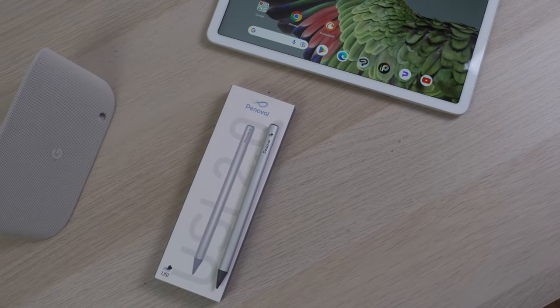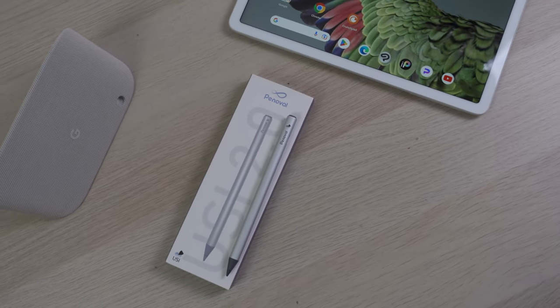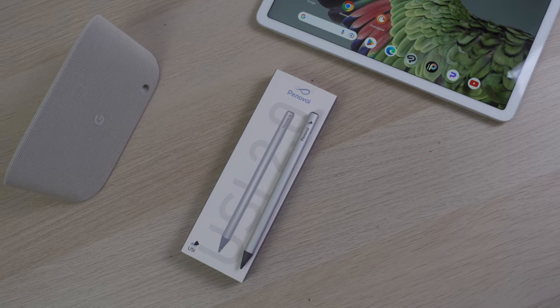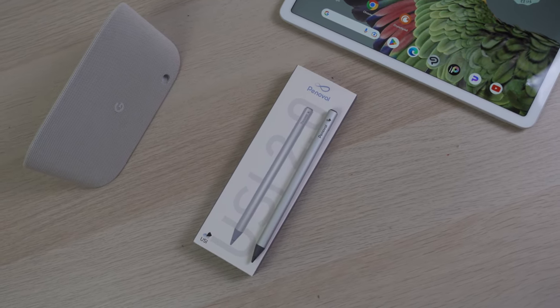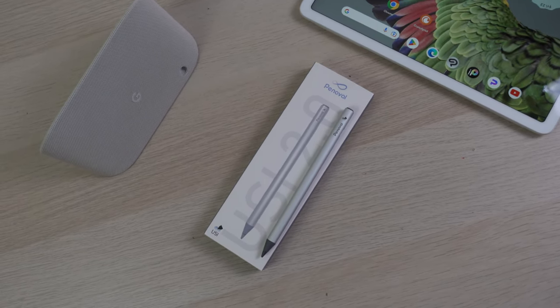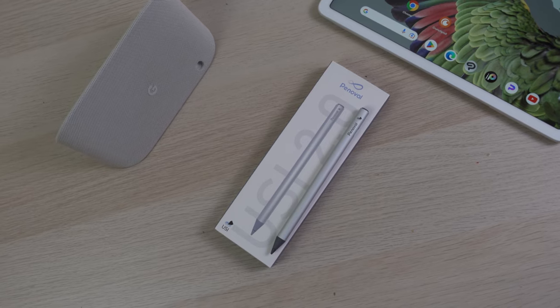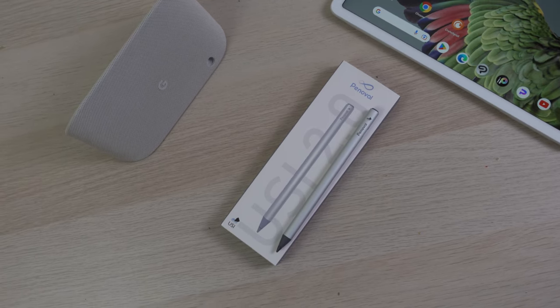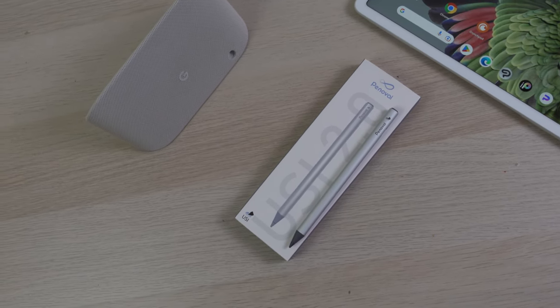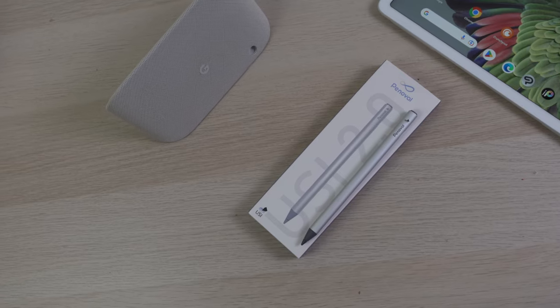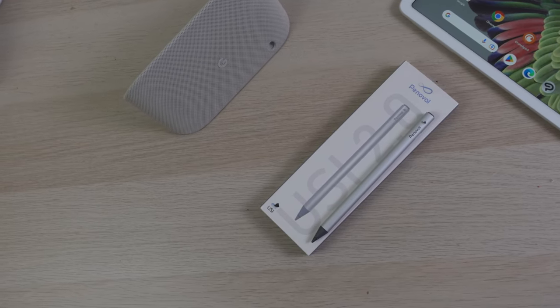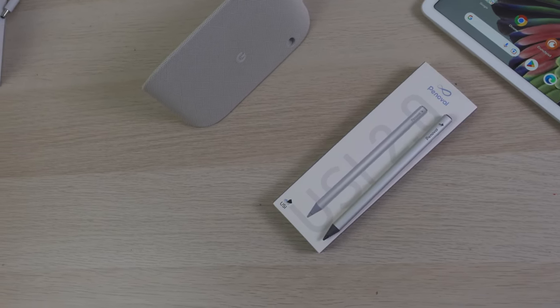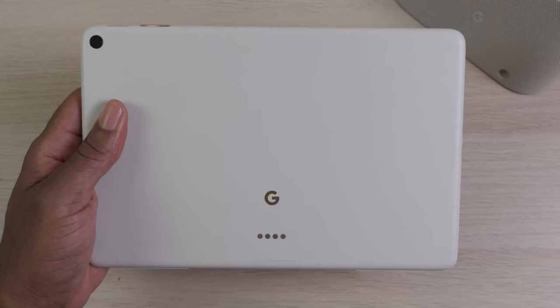The pen I'm using is the Pinnoble USI 2.0 Stylus. It supports 4096 levels of pressure, and you can purchase this directly from Amazon. The pen is very similar to the Apple Pencil in design aesthetics. It has a 90-hour battery life, and it takes about 50 minutes to charge.